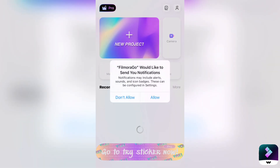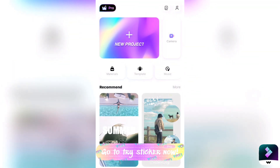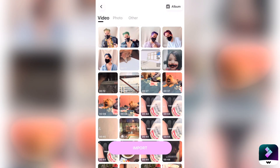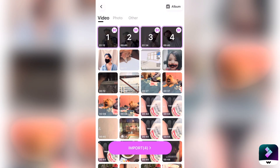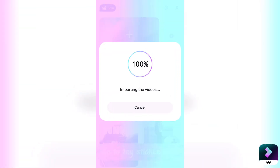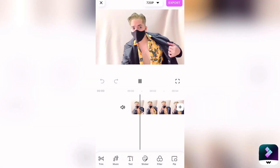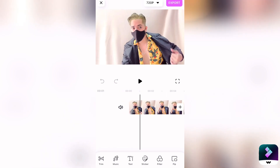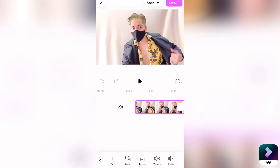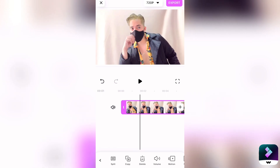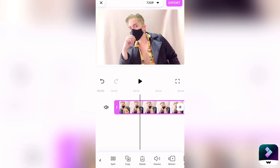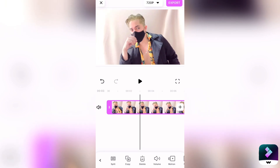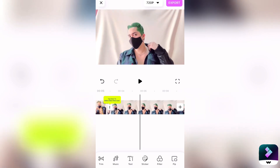So go to your FilmoraGo app, then add a new project, and select all the clips that you want to edit. Here I'm just going to cut and crop my clips based on how I want my intro to go — as simple as that. But you can also do tons of editing in this app.